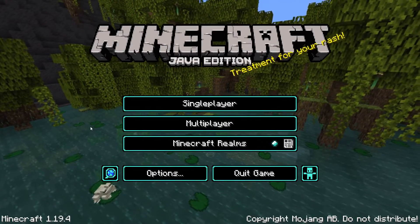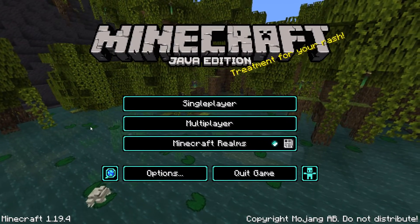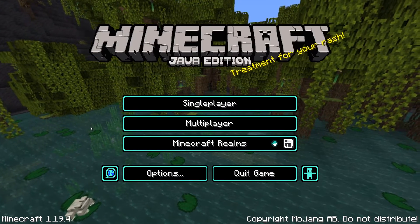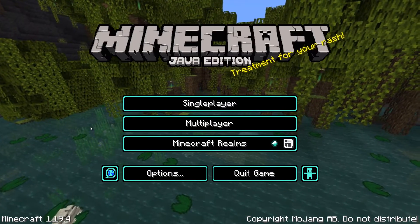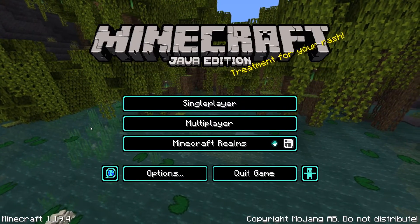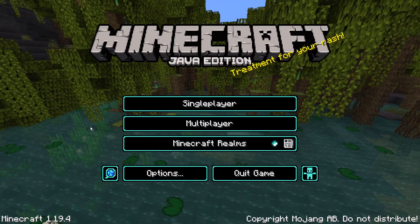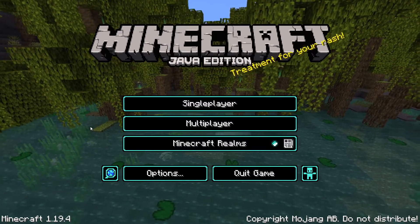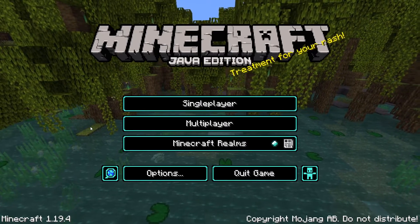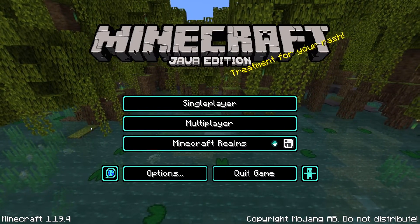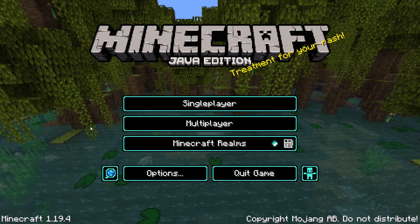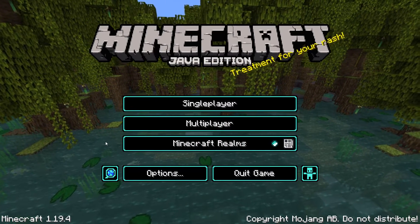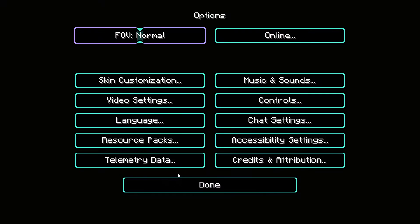Hey there everyone, welcome back. We're starting on the Minecraft home screen because Minecraft 1.19.4 was released a couple of days ago and you might notice there's something a little bit different with the game — this is actually a new UI style that's been added to Minecraft.